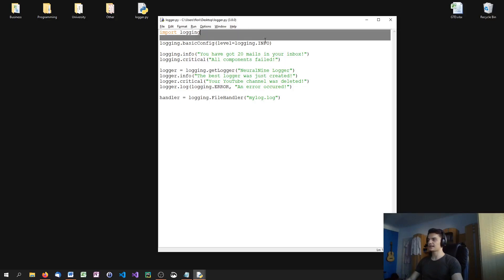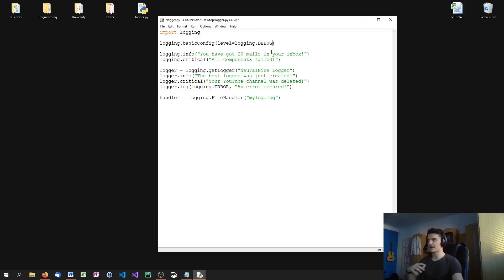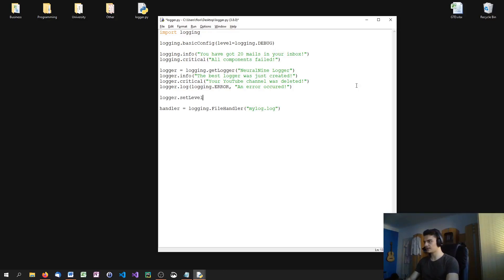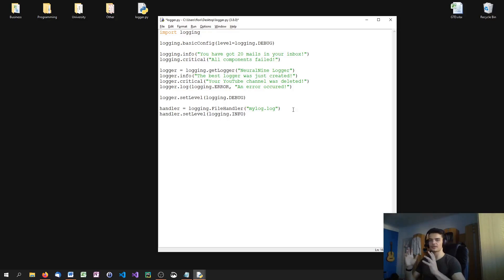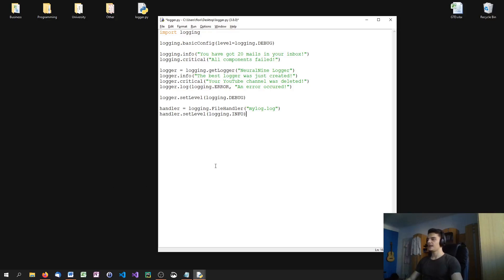I can set the handler to debug so I get all messages. I also set my logger's level to logging.DEBUG. But for the handler's setLevel, I want the logging level of info — I don't want to log all the debug messages into files, only information, warnings, errors, or critical messages. Then I say logger.addHandler(handler).